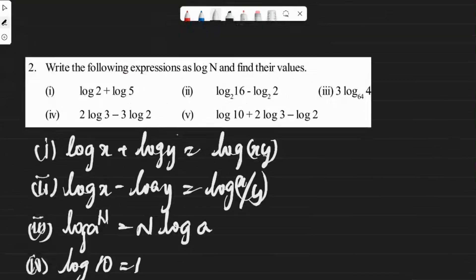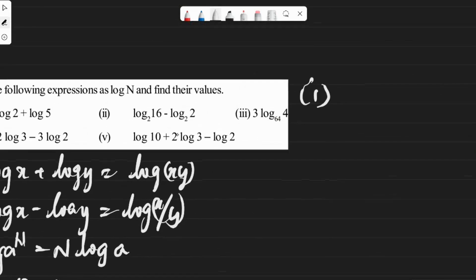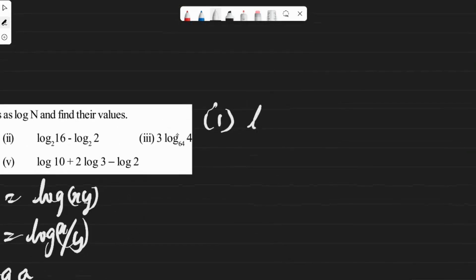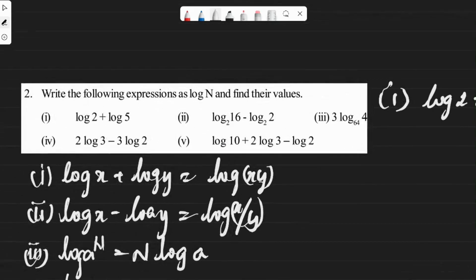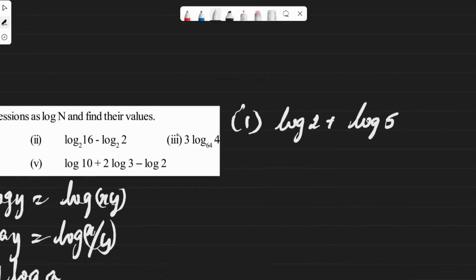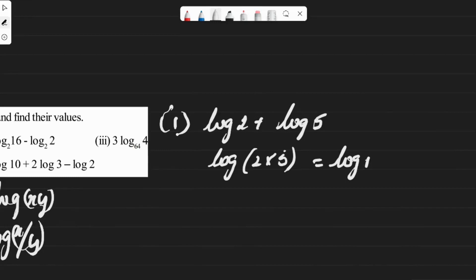Now the first question: log 2 plus log 5. Using the first formula, log x plus log y equals log(x times y), so log 2 plus log 5 equals log(2 times 5), which is log 10, and that equals 1.